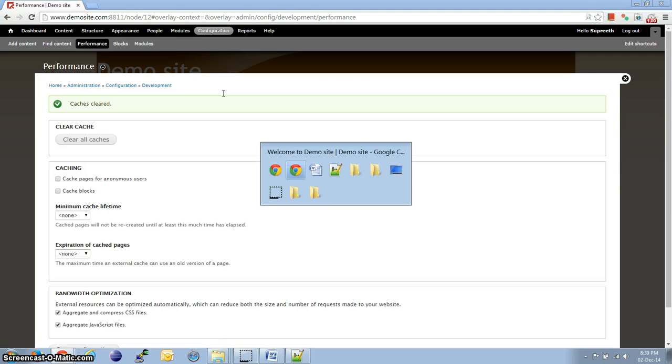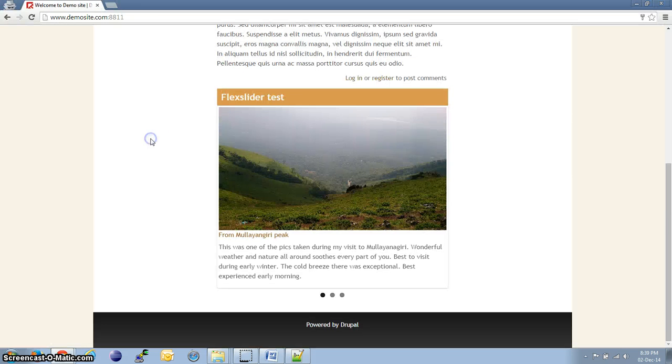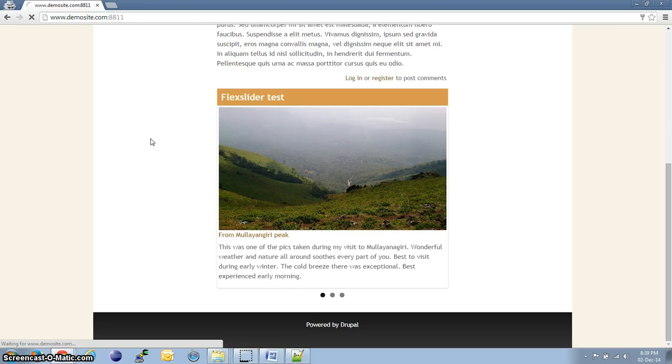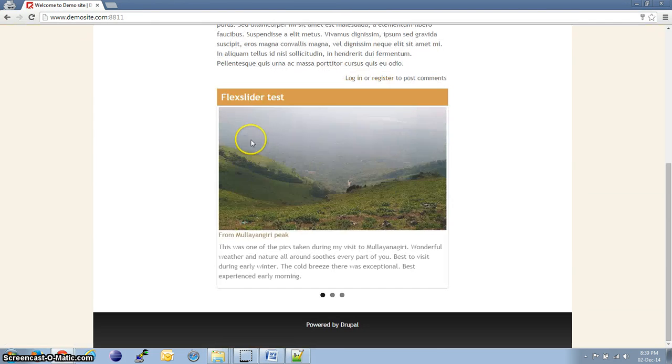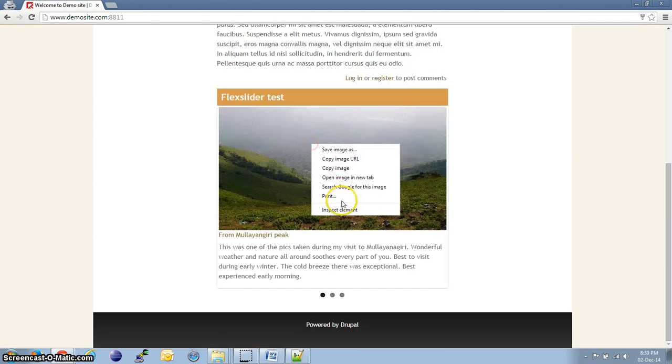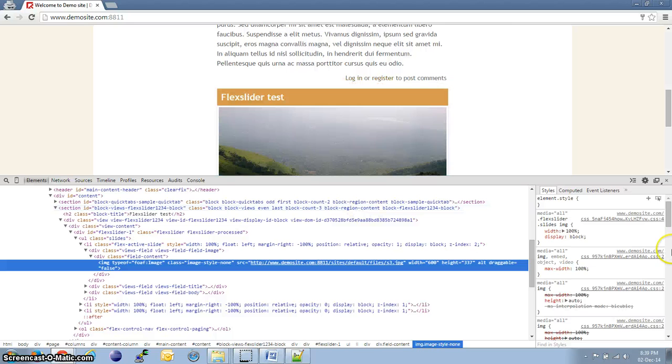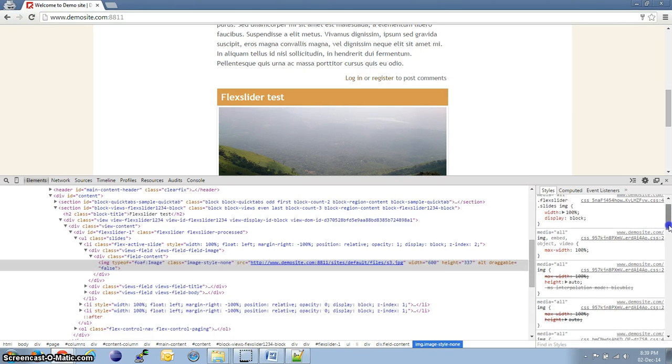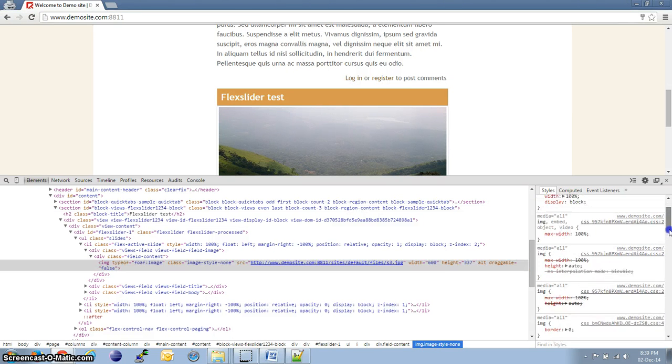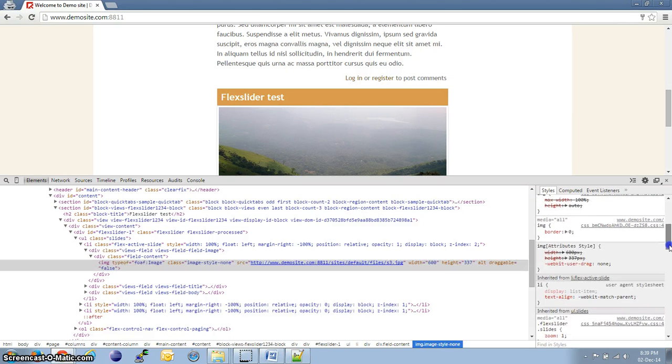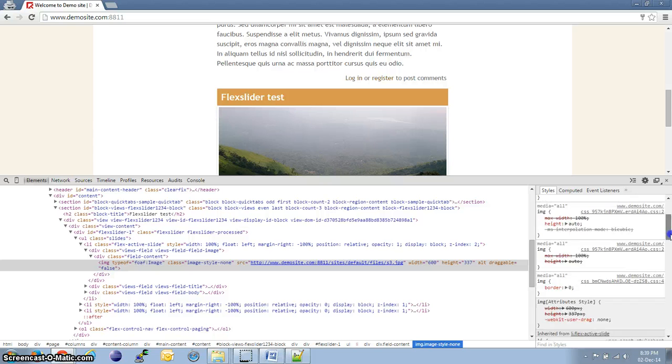Let's head back to the other browser. Refresh the page. If we inspect element again, we should be seeing only a fewer number of CSS files now.